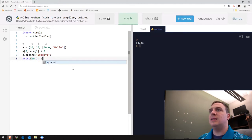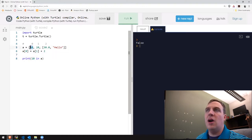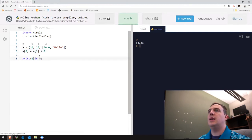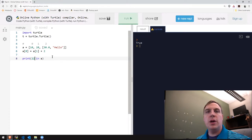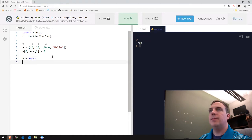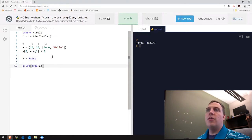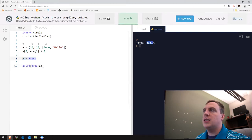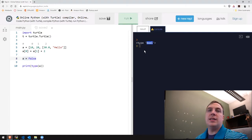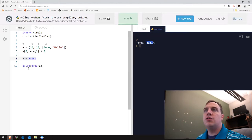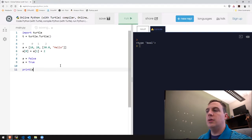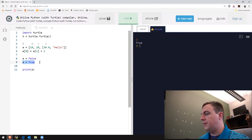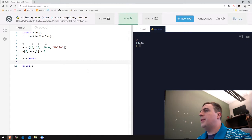Notice the capital T for True and capital F for False — this is a Boolean data type. Boolean has two values: True or False, yes or no. It's a bimodal type of variable. In Python, it's True with capital T or False with capital F. We can also concatenate lists — using the plus operator on two lists gives us one combined list with all the elements.